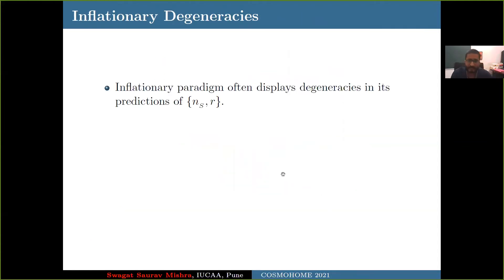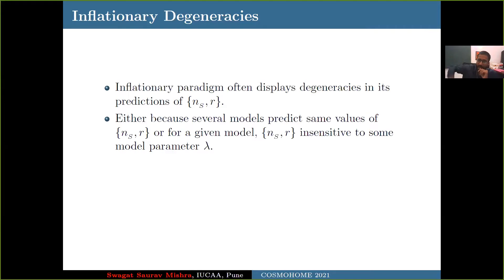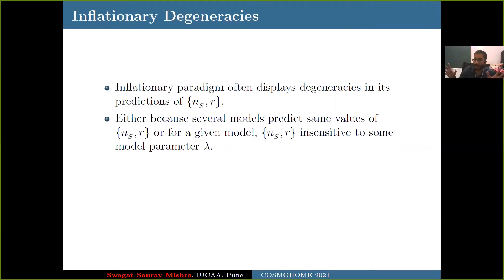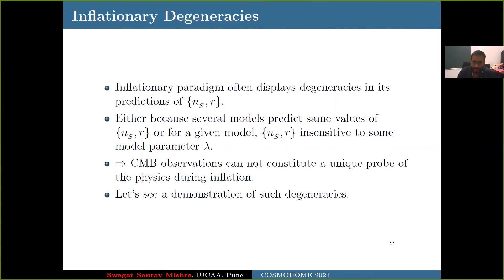Now let's go to inflationary degeneracies. There are several models of inflation that lead to the same prediction in ns and r — that's the degeneracy we are talking about. This could arise for two reasons: first, completely different models could have the same prediction for ns and r; or second, within one model there is an extra parameter lambda, and as you vary lambda, your ns and r predictions do not change. I'm going to talk about the second case — where a model has an extra parameter lambda, and as lambda varies, ns and r values do not vary. Given these degeneracies, CMB observations cannot uniquely constitute a probe of inflation, at least as far as the two-point correlation is concerned.